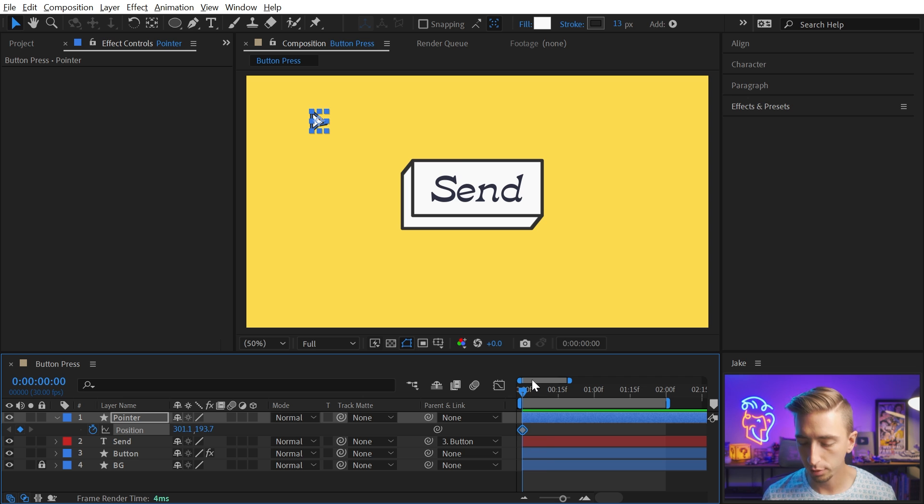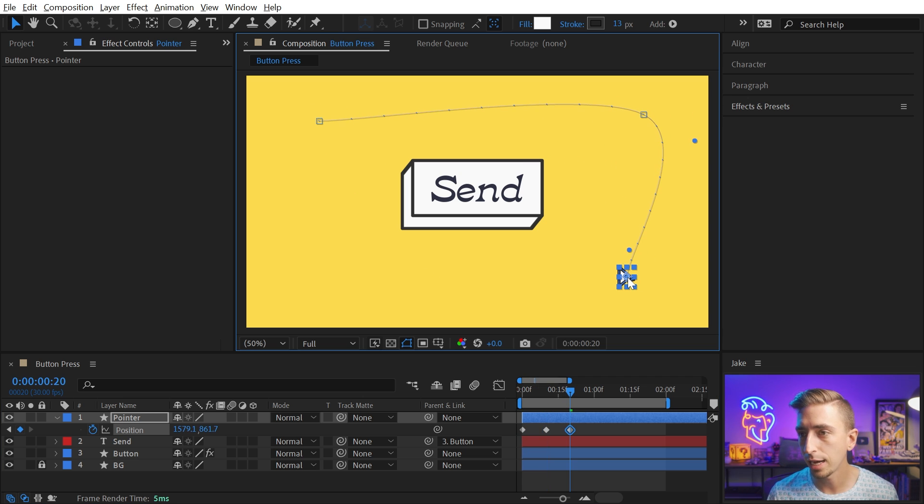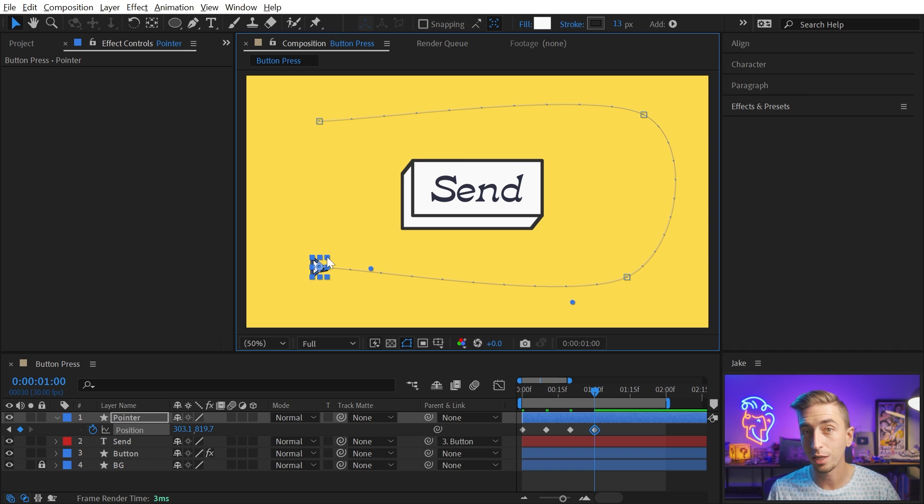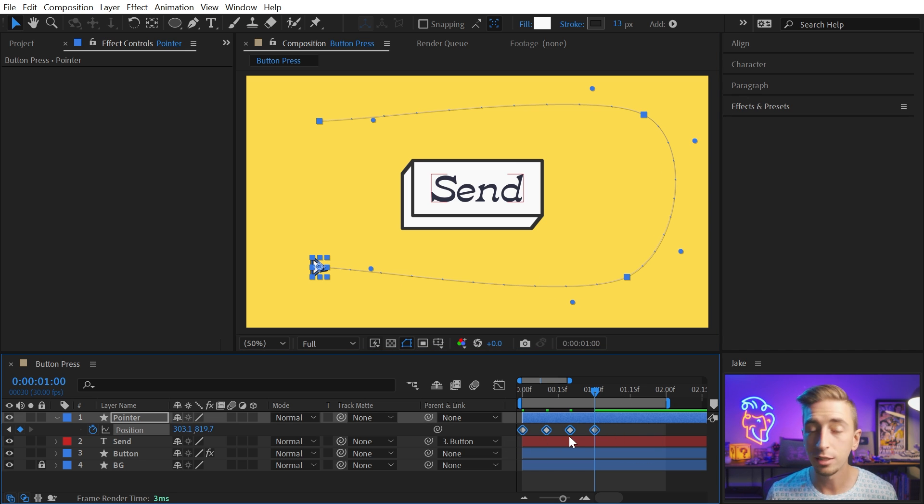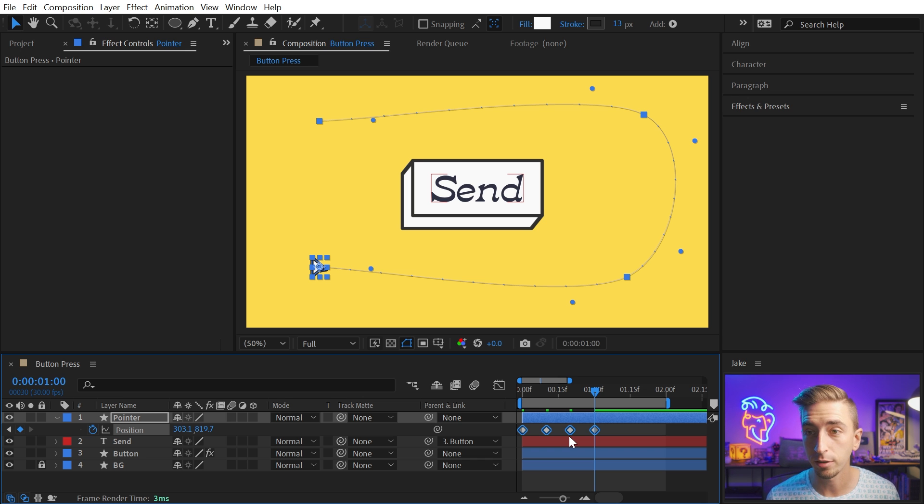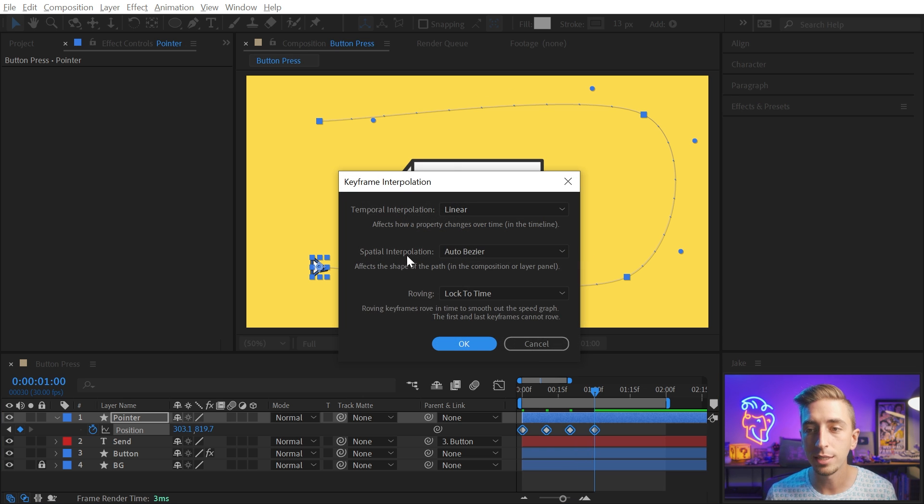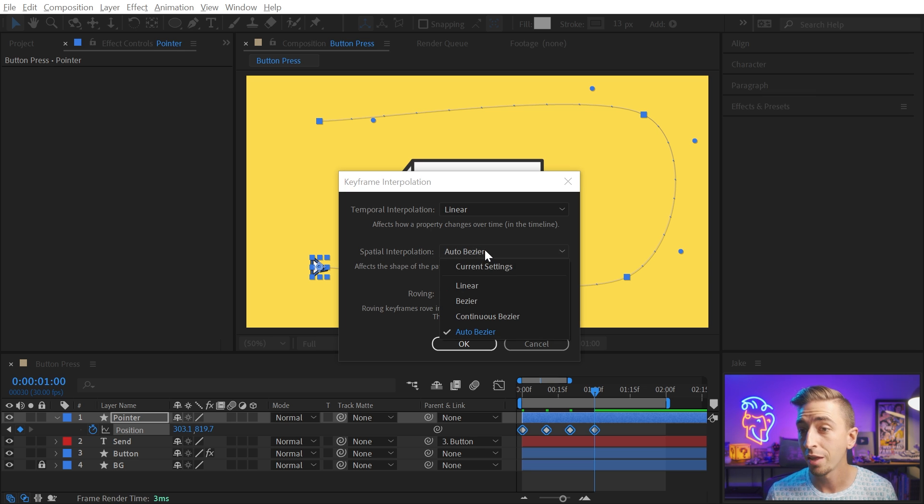So I'm going to put one there, go forward 10 frames, move this over to the right side, 10 more frames forward, drag it down. And you can see that my motion path is now curving around, and there are Bezier handles on all of the keyframes. This is because these keyframes are not linear keyframes. If I right click on it and go to keyframe interpolation, they're all going to be set to auto Bezier in the spatial interpolation.